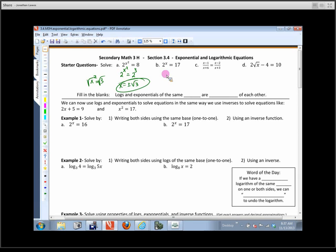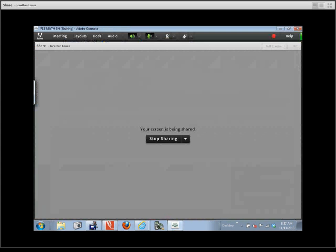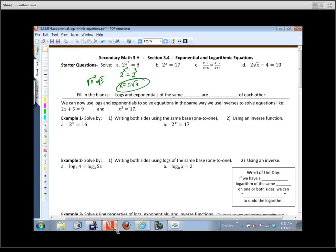Remember those four statements about logarithms? Logs are another way to write exponentials. The answer to a logarithm is an exponent. If you're having trouble in exponential form, write it in logarithmic form. And if you're having trouble in logarithmic form, write it in exponential form. What form is this in right now? It's exponential form. So what form could you write it in? Logarithmic.